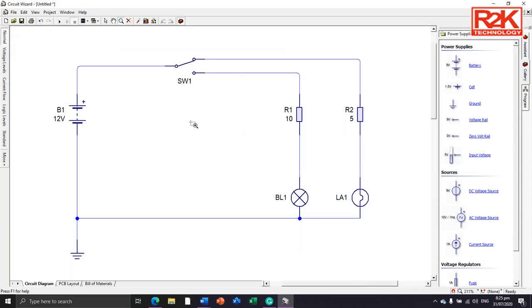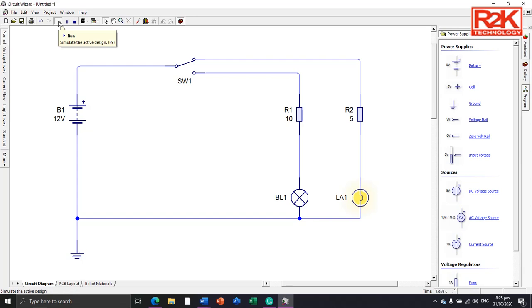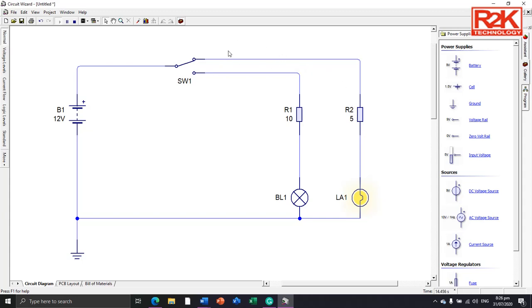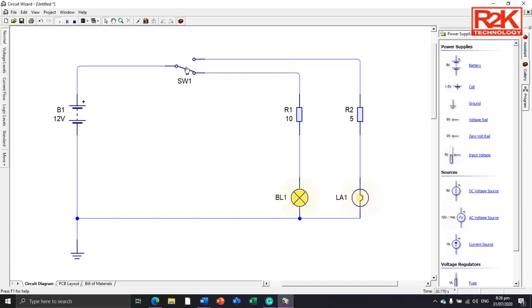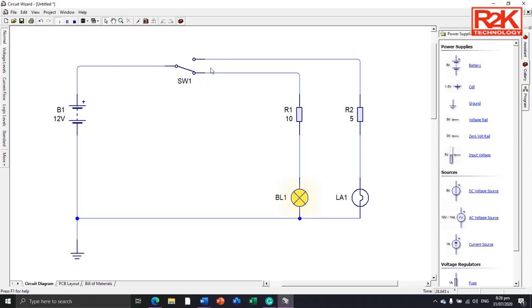Then simulate the system by clicking this one, run or simulate. As you can see, the output LA1 turns on because of the switch allowing LA1 to turn on. Click the switch to turn on BL1.